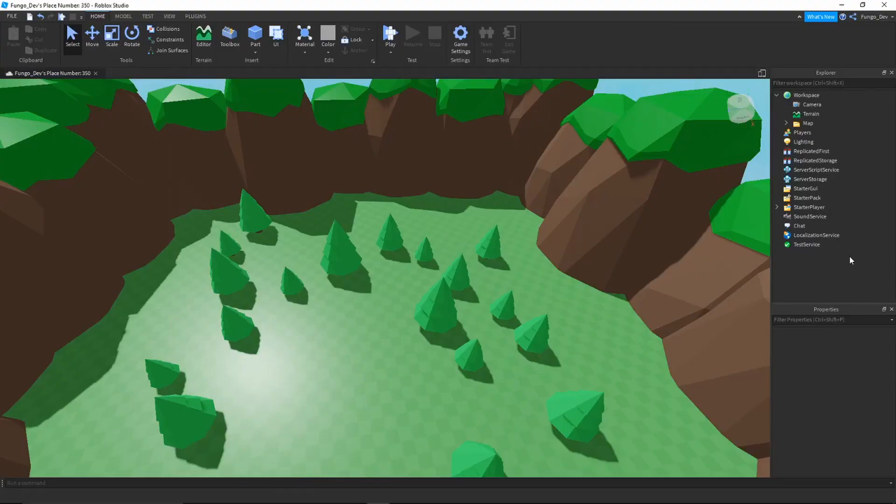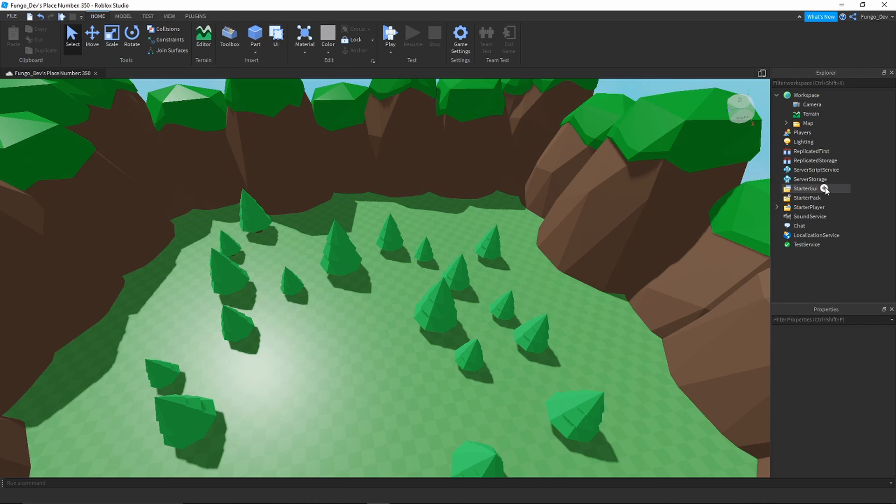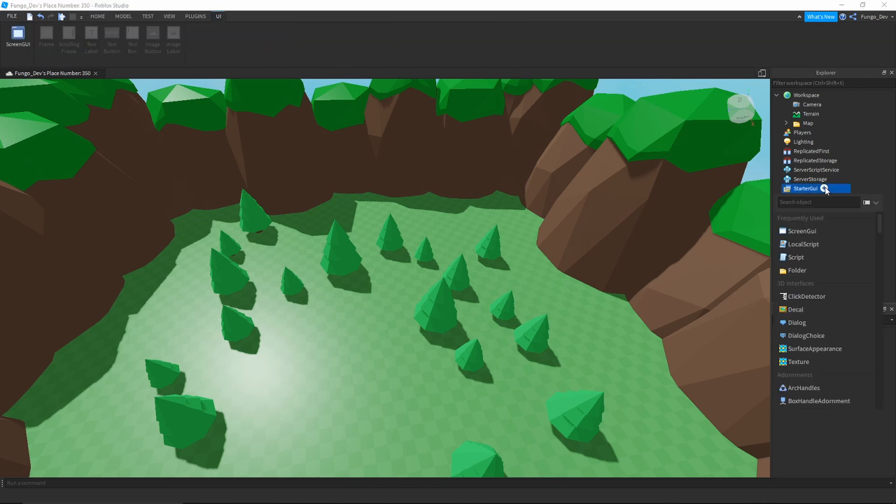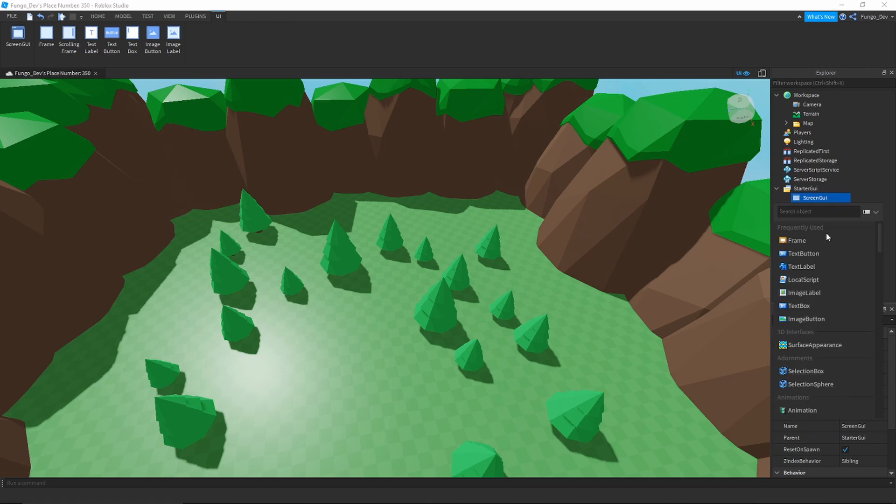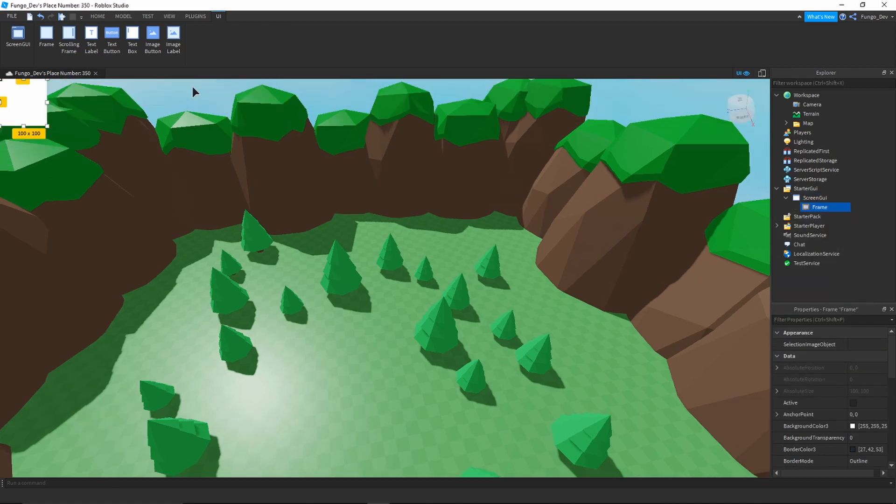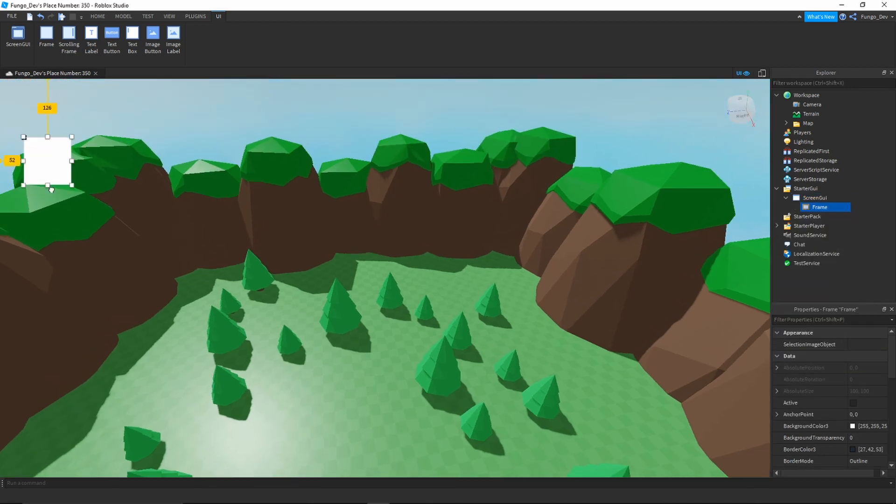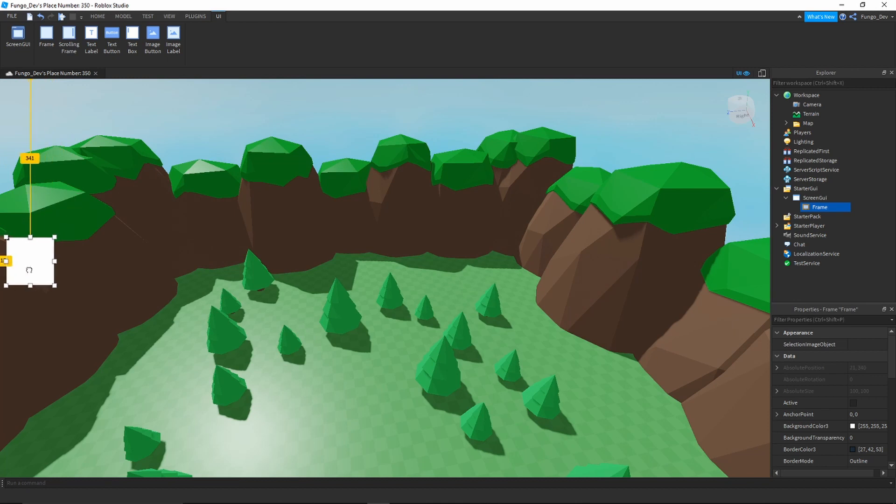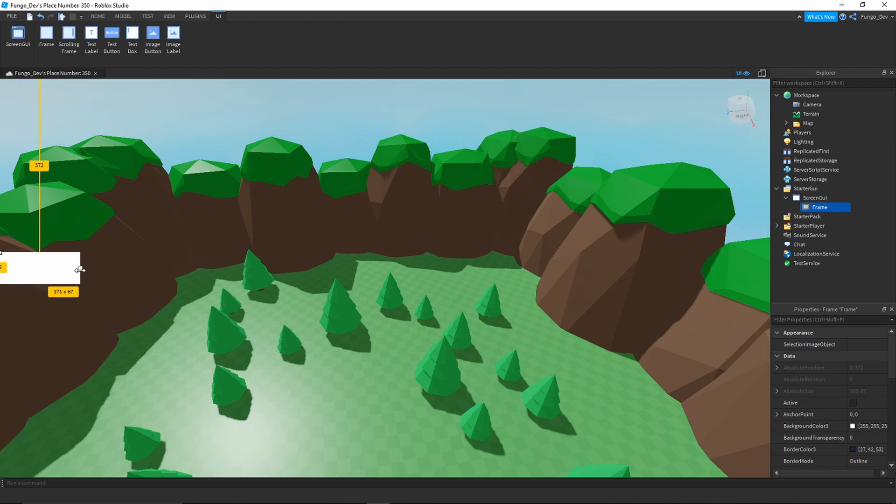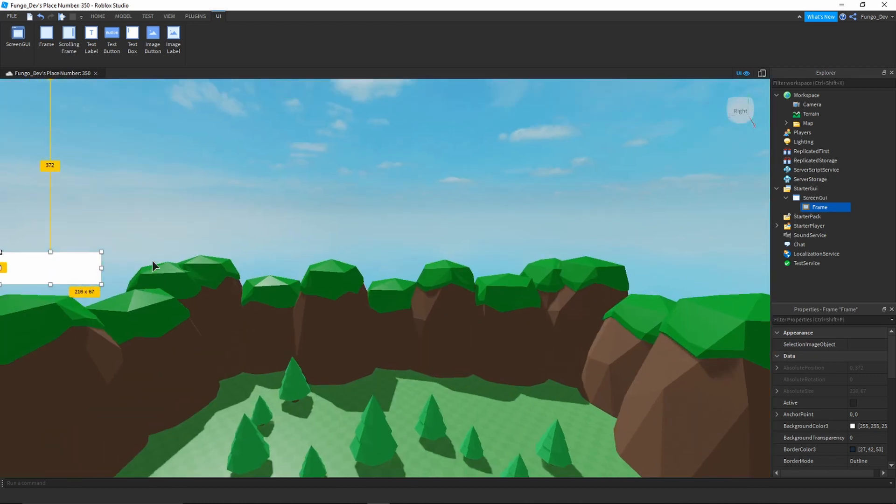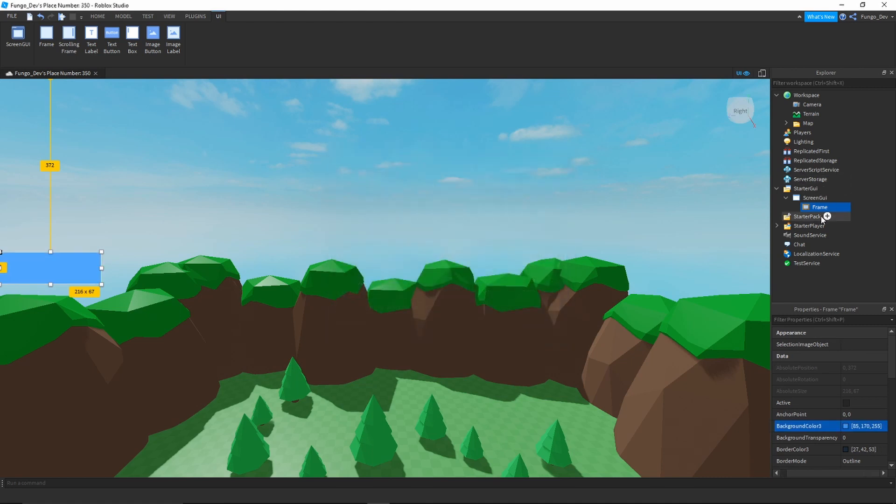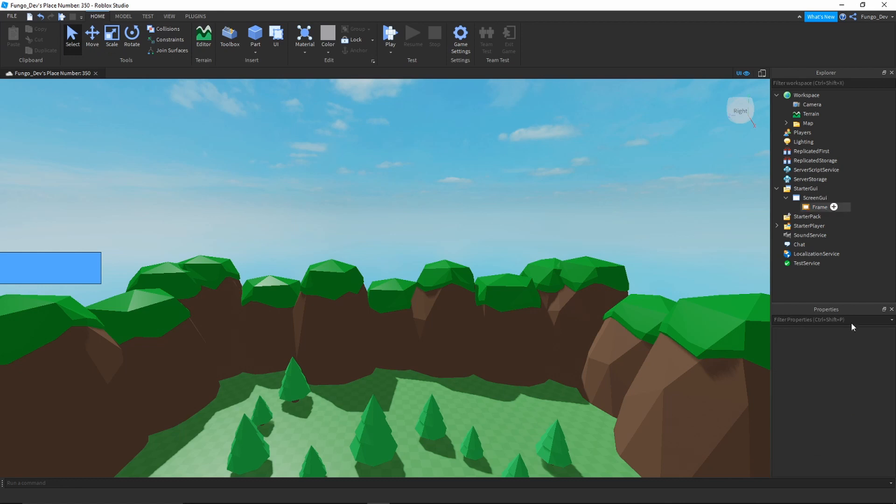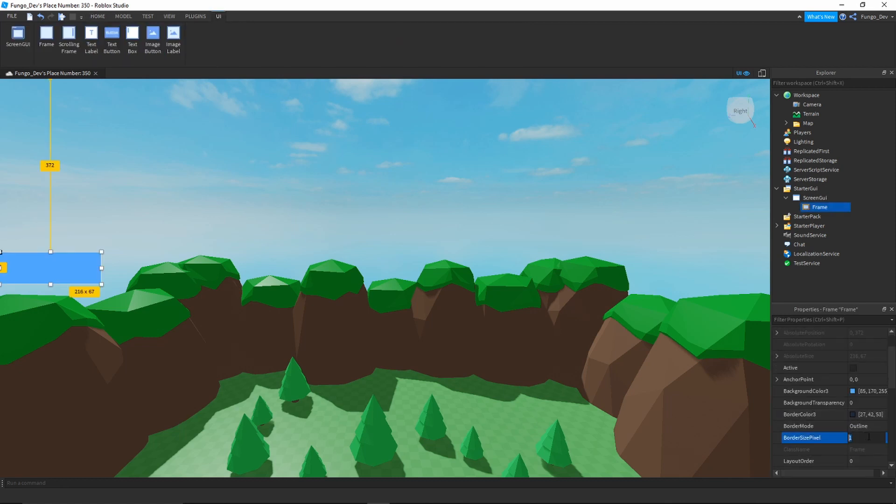The first thing you're going to need to do is create the actual GUI. You're going to go to your starter GUI, click the little plus icon to the right, insert a screen GUI, and then insert a frame into that screen GUI. I'm going to drag it down here. You can size it however you want, you can also put it wherever you want. This is just going to be the button they click to donate. I'm going to put mine there. I'll set the background color to this nice blue and I am going to remove the border pixel.